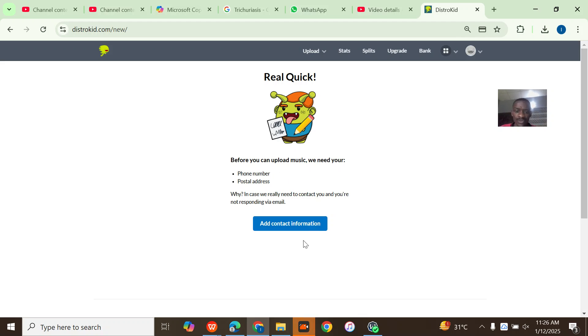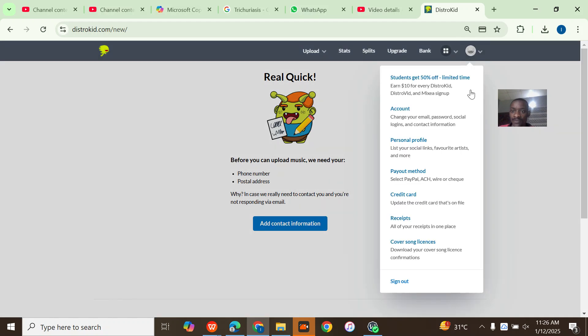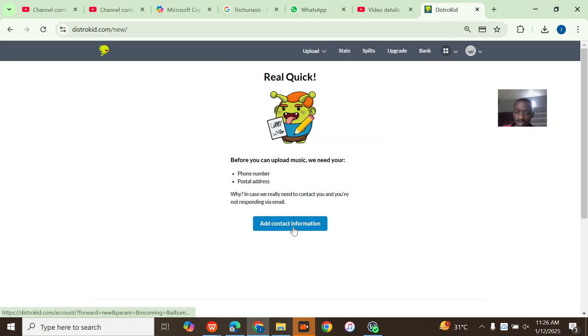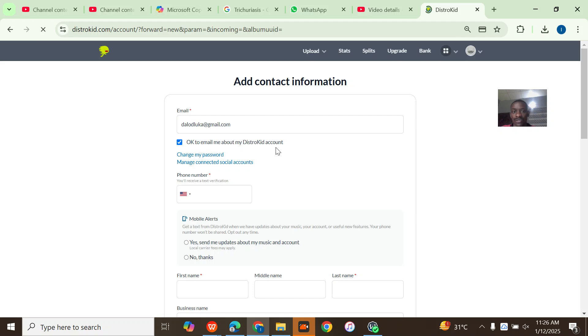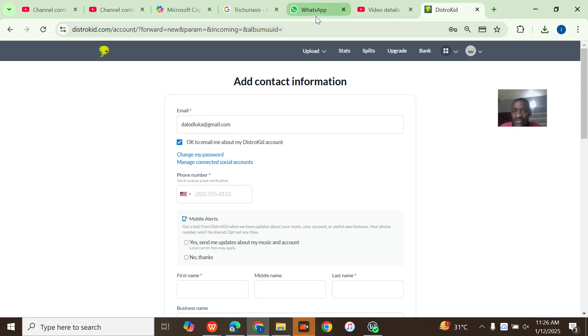So how do you do this? It's very simple. You can go from here, click on accounts, or you can just go to add contact information. Once you come here you need to add all the information they need.